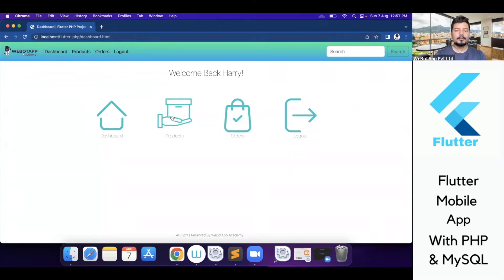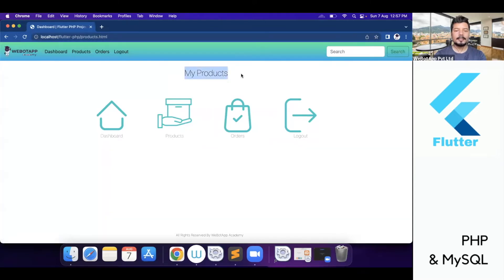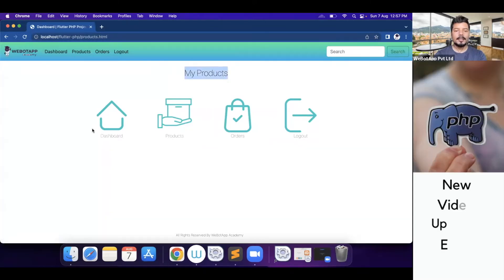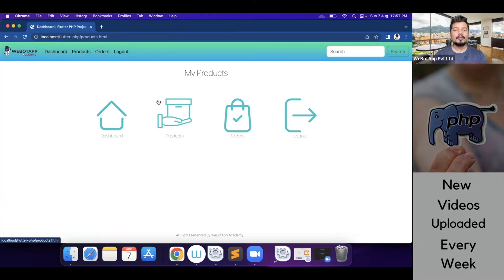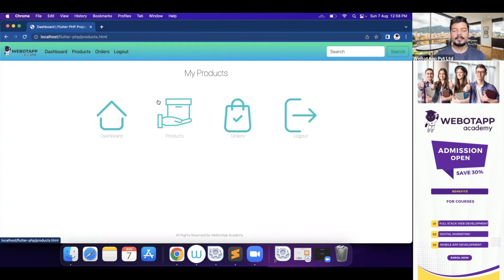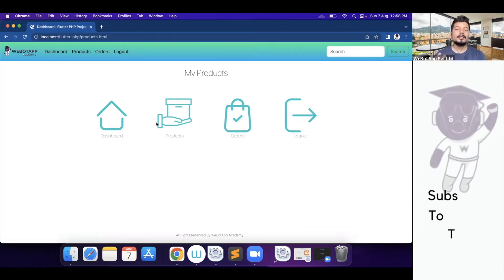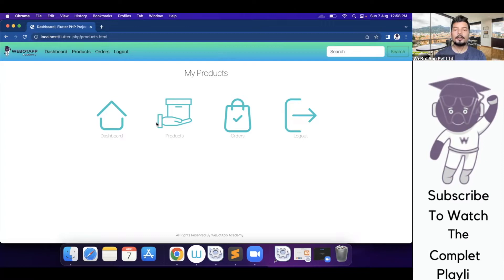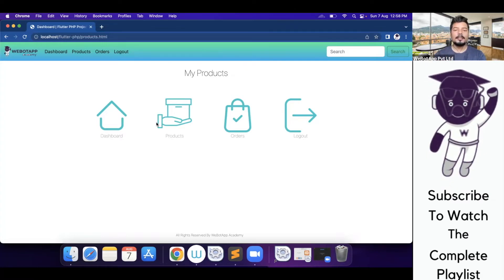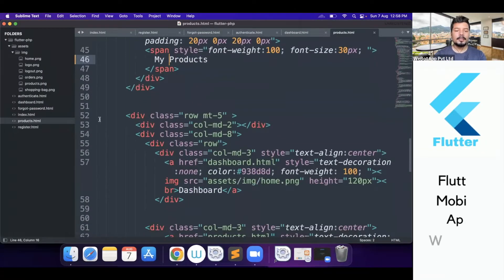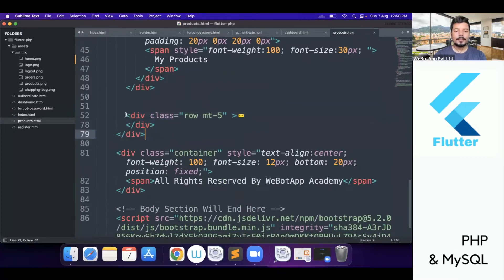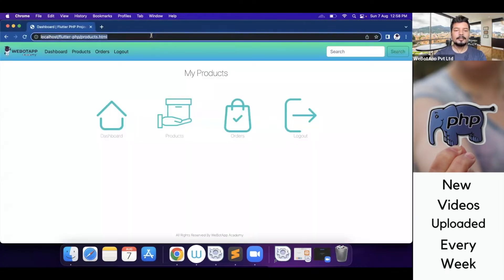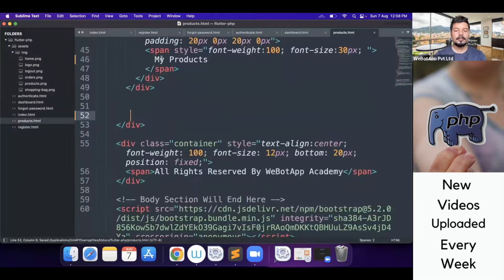Let's go to the products page now. Here I can see 'My Products'. As I've already said, we'll be designing a single-product e-commerce mobile application, so here I'll be giving the option to edit that particular product from this page. Let me remove this section and reload — perfect.